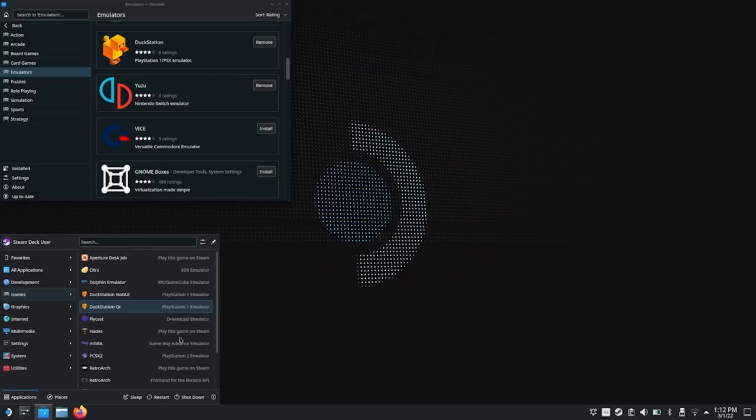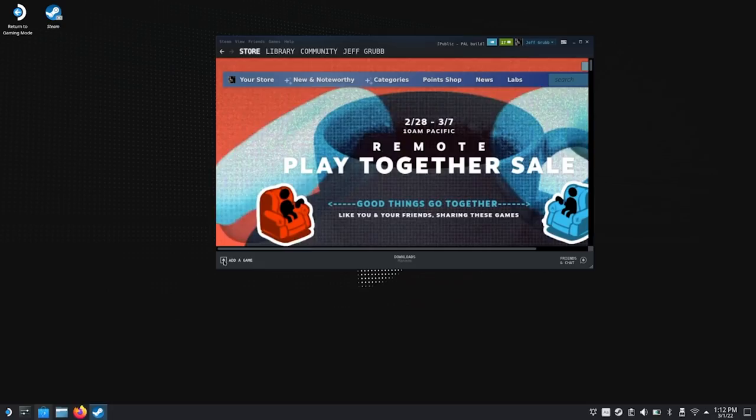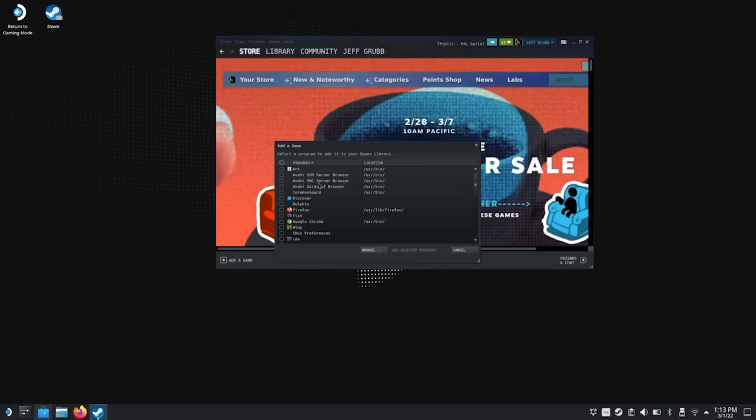So how do you access these things through SteamOS? That's pretty simple. Close the Discover Store, open up Steam — this is Steam in the desktop interface. You see this little plus button? Click Add Game, then Add a Non-Steam Game. It gives you a list of all the apps on your system. If something doesn't show up, hit the Browse button. I've added all of my emulators — I've even added Discord, which can run in the background while you're playing another app.